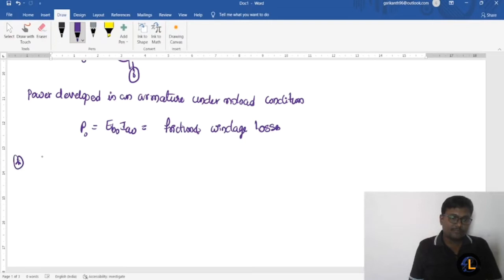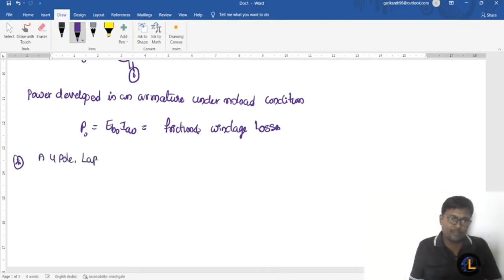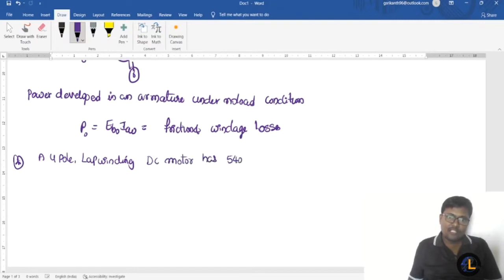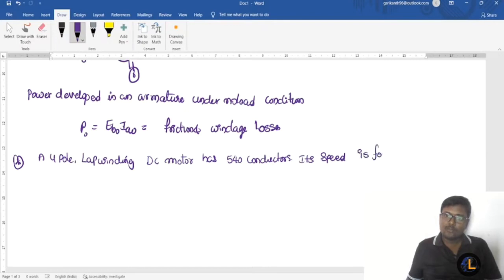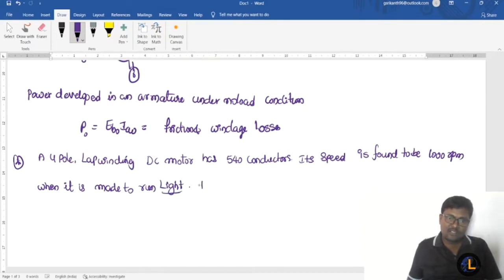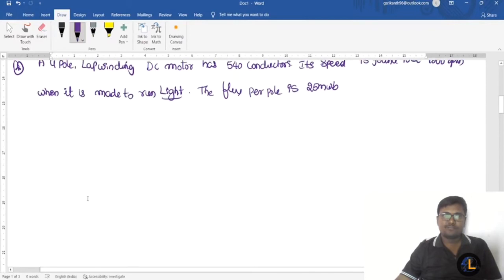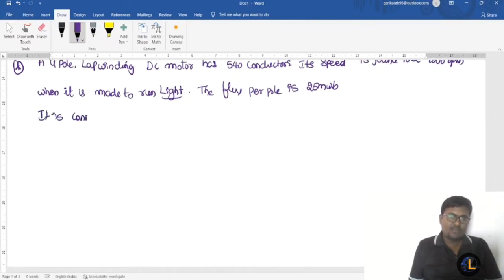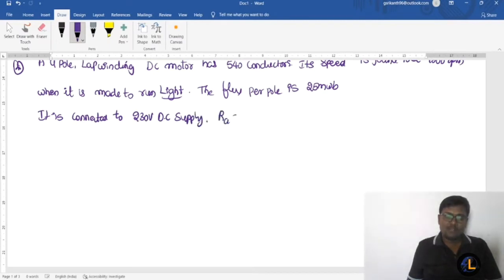Now I'll discuss a sample problem. A four-pole lap winding DC motor has 540 conductors. Its speed is found to be 1000 RPM when it is made to run light — meaning under no load conditions. The flux per pole is 25 milliweber. It is connected to a 230 volt DC supply, and the armature resistance is 0.8 ohms.